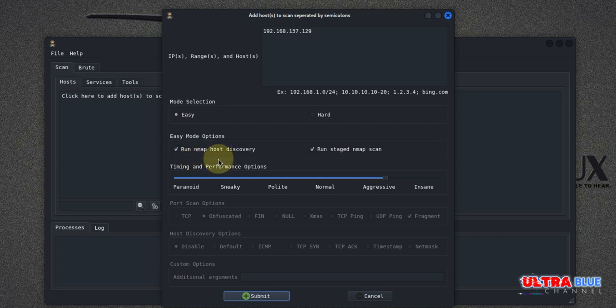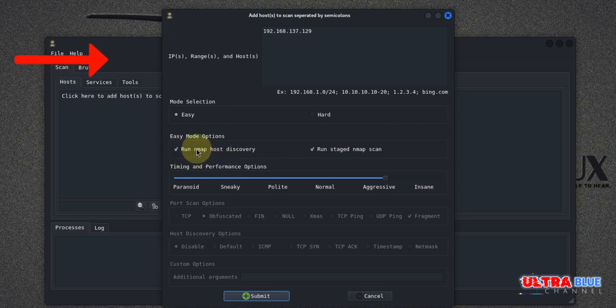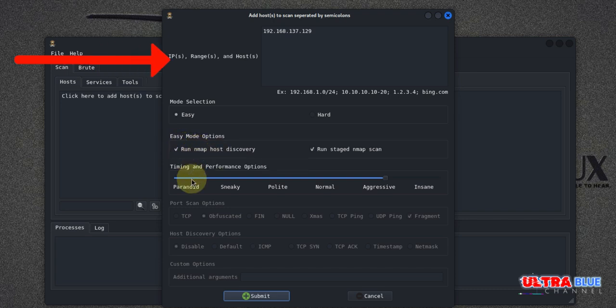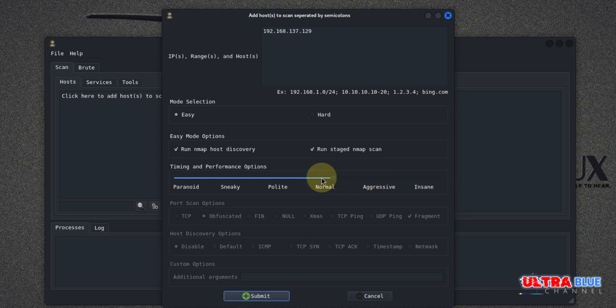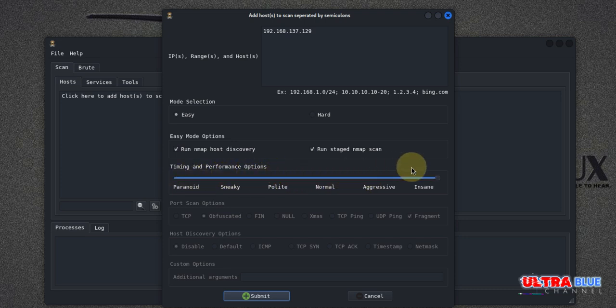If you wish to not run it, you could just go ahead and set it off. Down here, you also have some kind of a bar where you could select how rigorous or aggressive you want your scan to be. So you could choose Paranoid, you could choose Sneaky, Polite, Normal, Aggressive, or Insane.